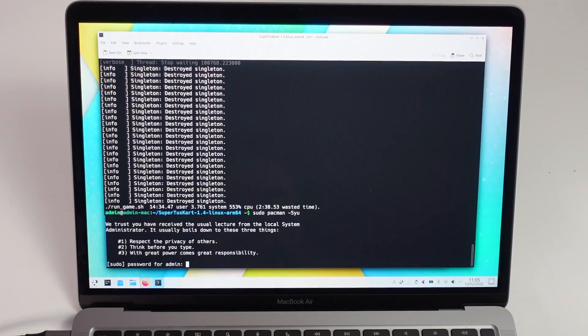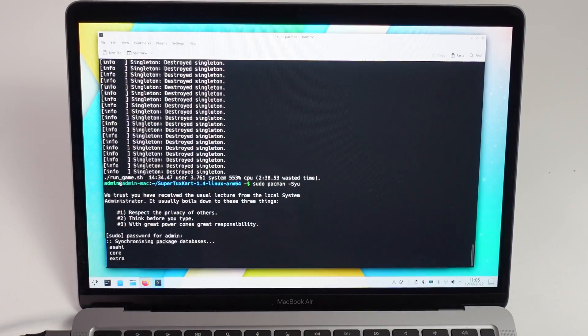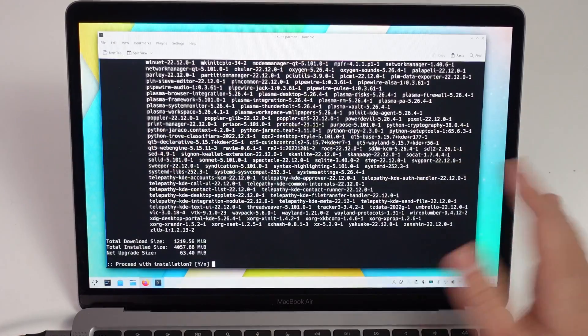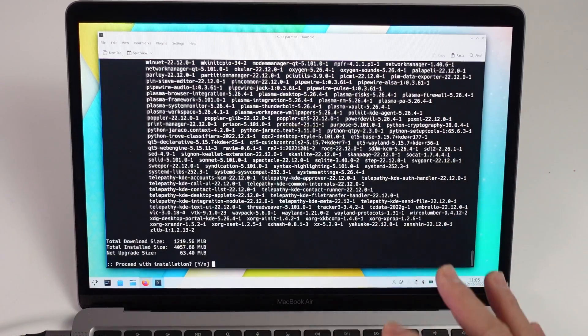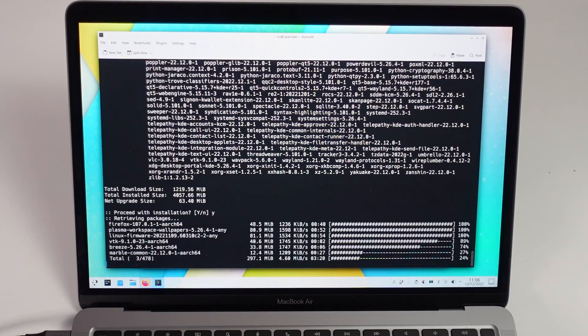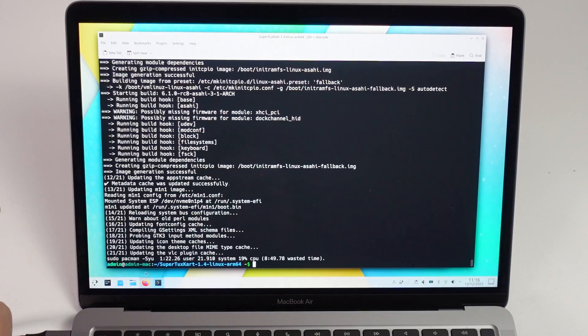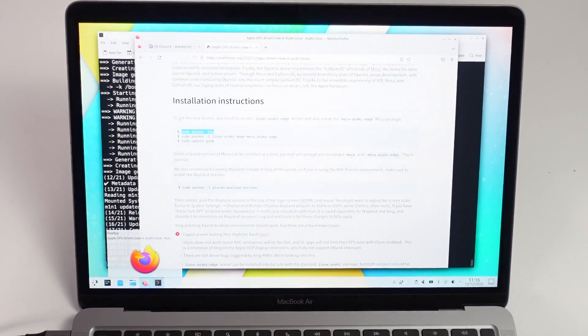Type in your administrator password, press return, and this is going to update everything to the latest version. Press Y and proceed with installation. It might take a bit of time for that to finish, but once that's done, everything's going to be updated. I'm going to move on and install the Mesa Asahi Edge package.